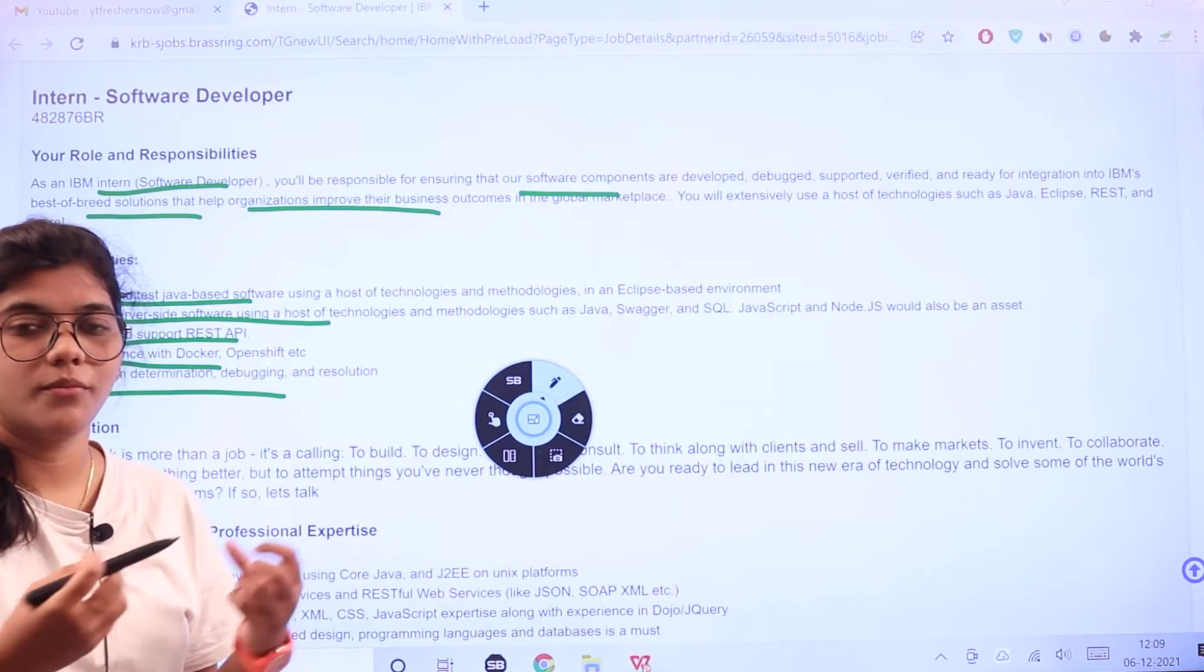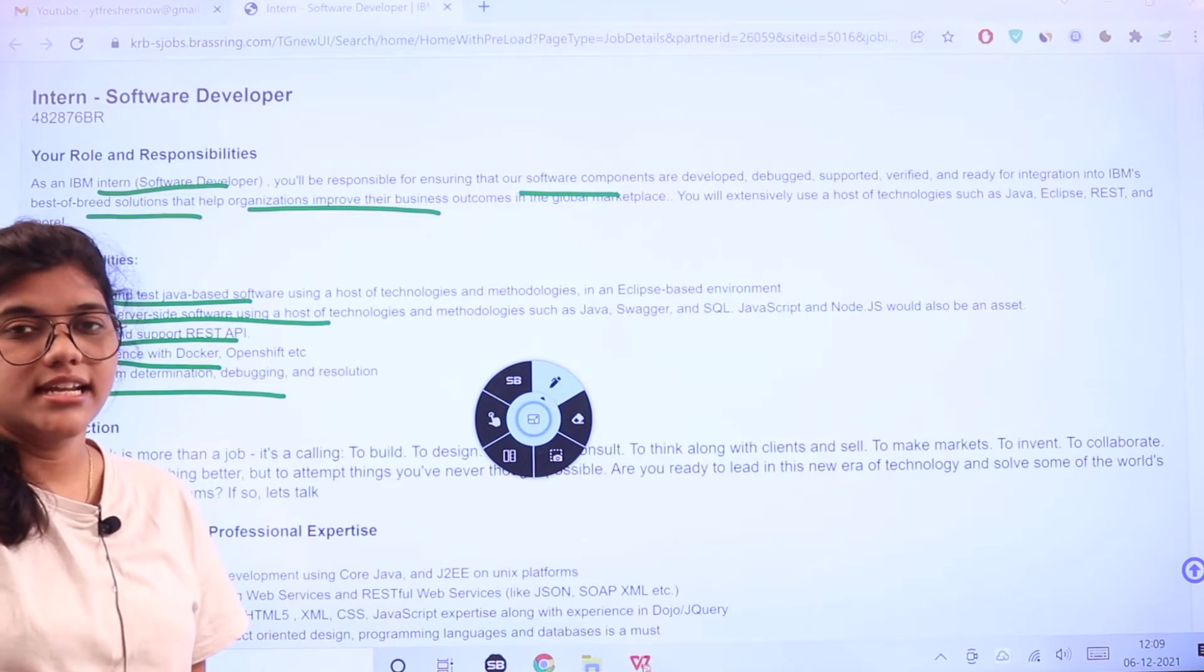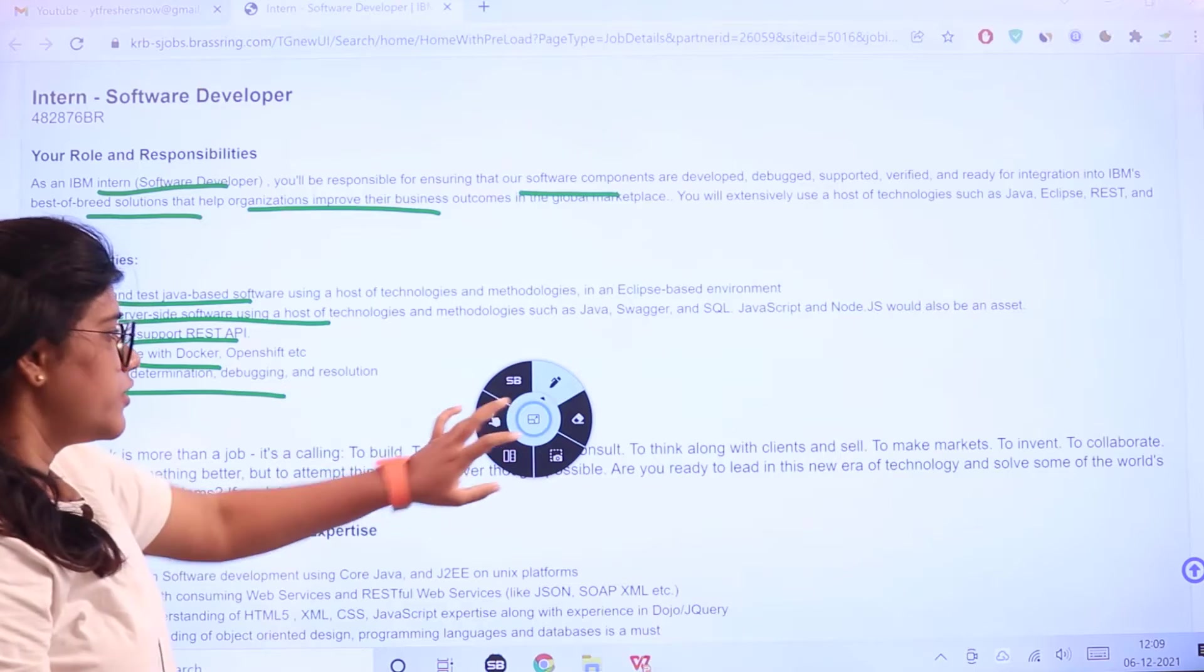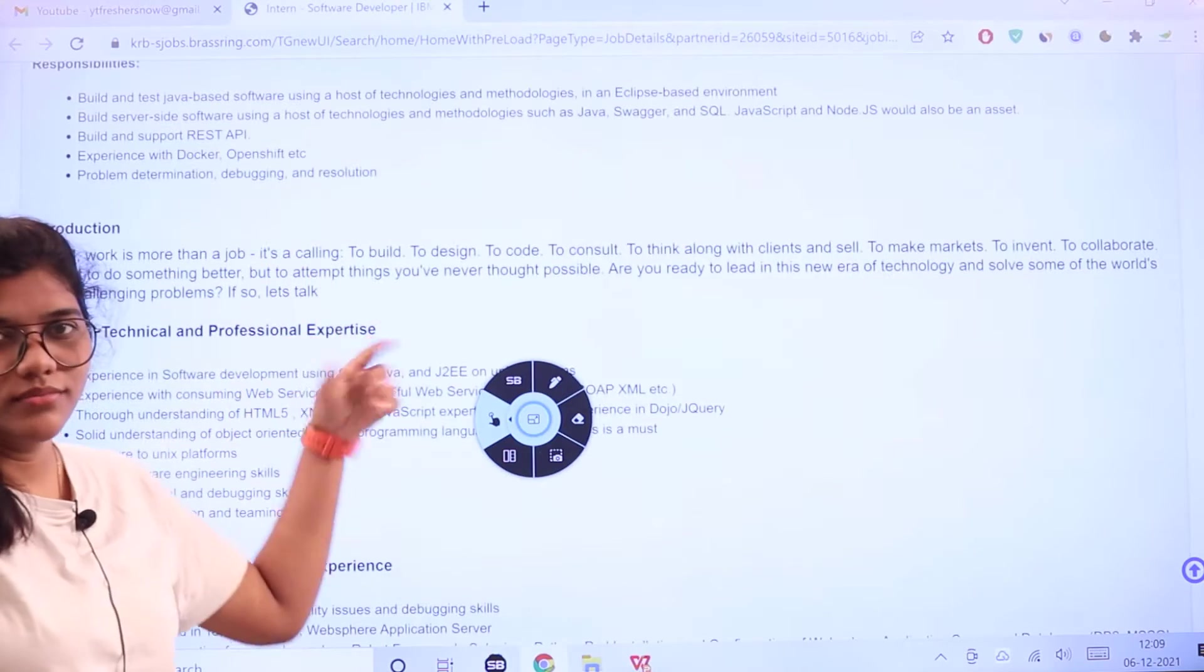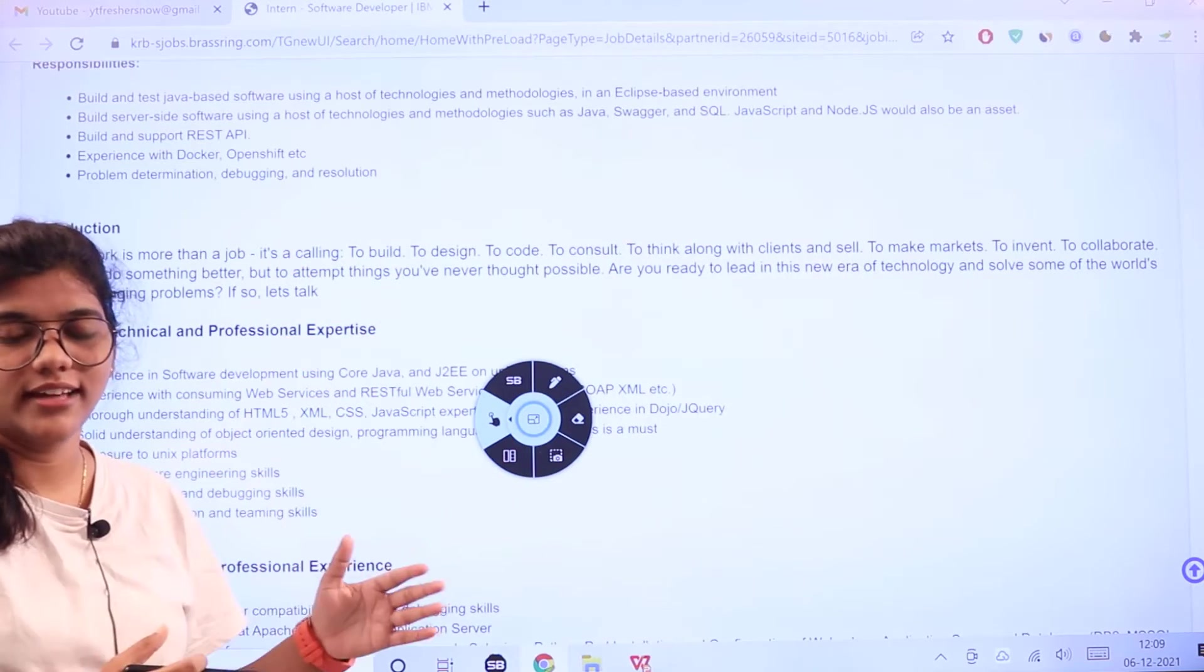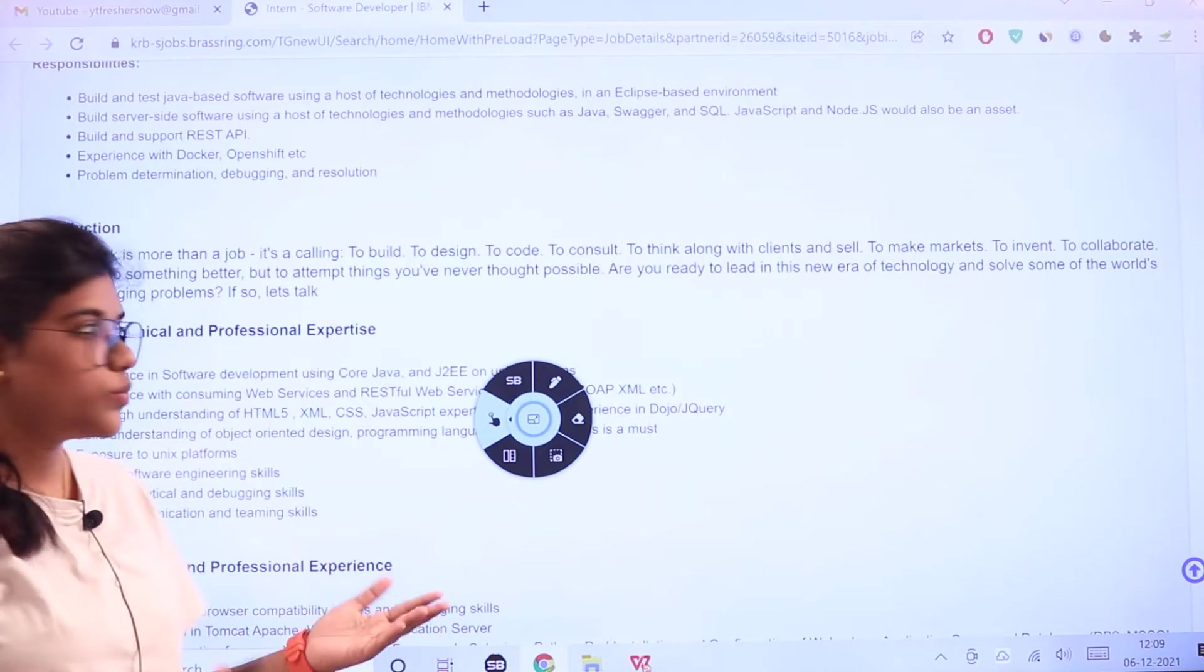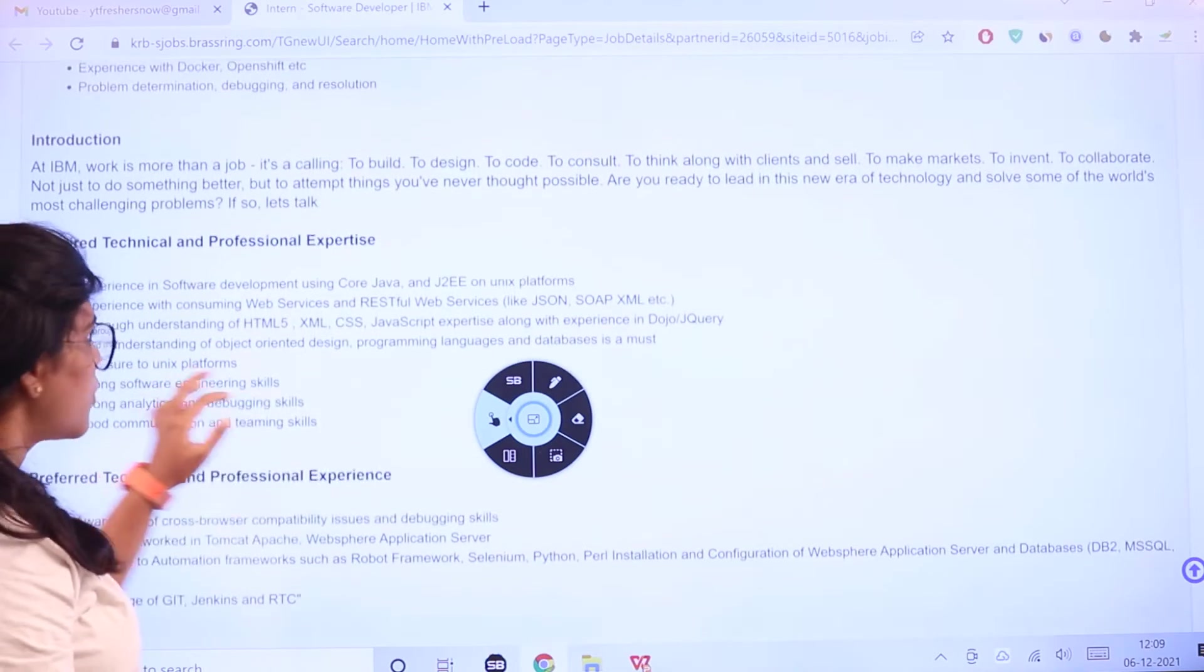Here you can see the introduction of IBM. As I've already said, IBM has its own marketplace around the world. Here are the required professional and technical expertise.